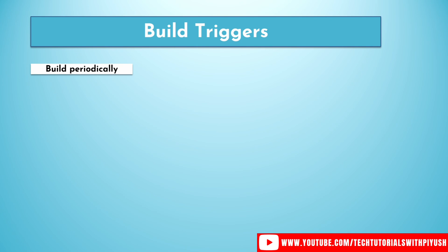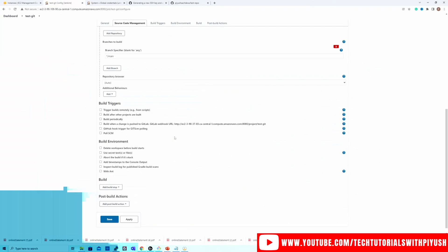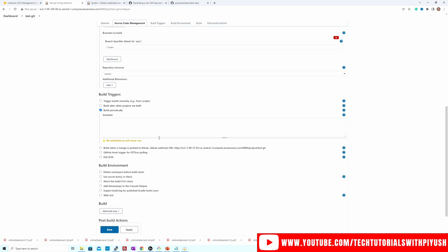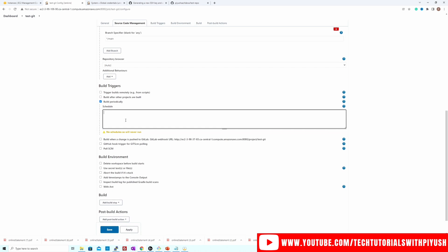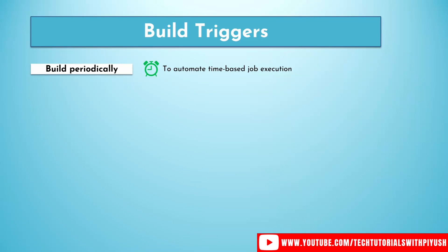The first one is build periodically. Build periodically, as you see, is used to automate the time-based job execution. So it has a cron-based syntax. If we go back and we use this one build periodically, you see, you can provide your schedule over here like a cron syntax. If you want it to run every minute, then this is the syntax that you would choose. So let's see a little more into what type of syntax is a cron syntax.